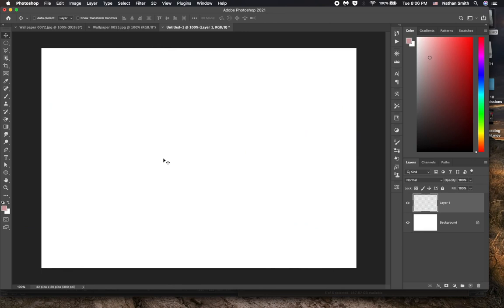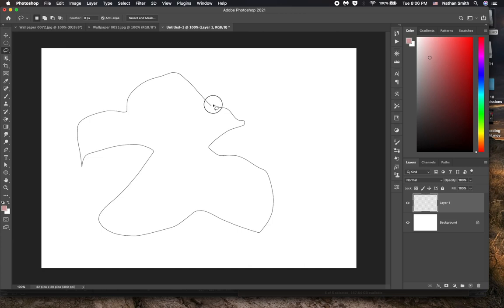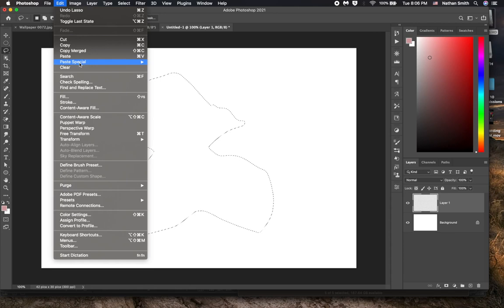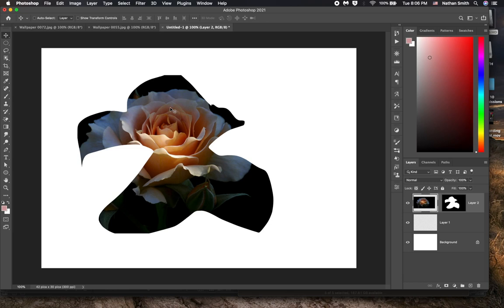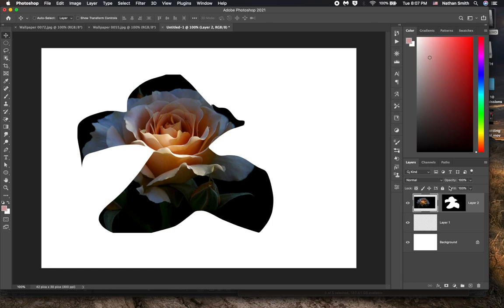So for example, I could get the lasso tool and draw a freeform shape. And I can go into the edit menu, paste special, paste into. And the same thing. So all you need to have is a selection going. And whatever shape your selection is will become a mask when you paste into. And that becomes a new layer.